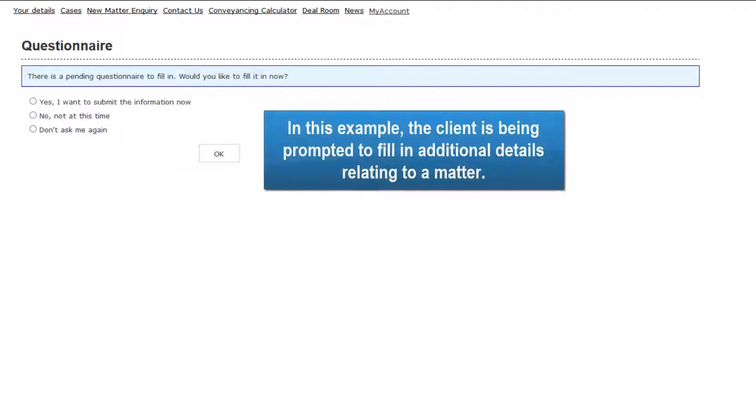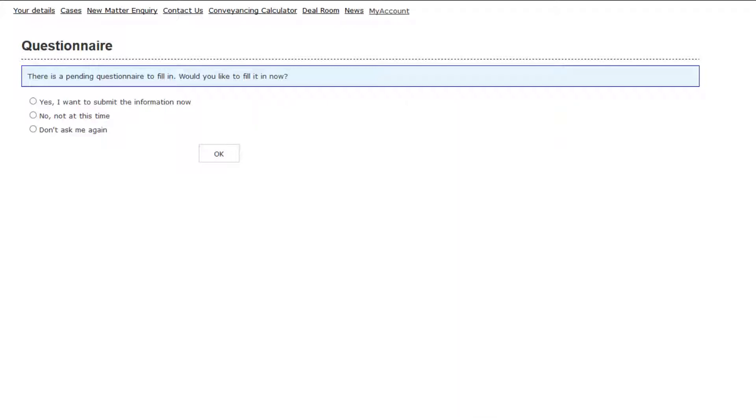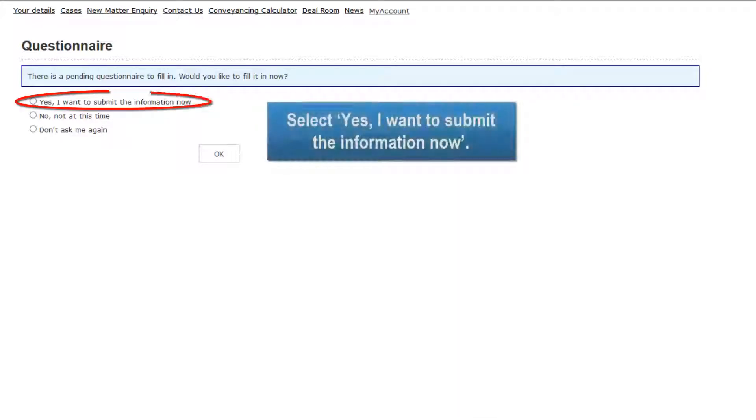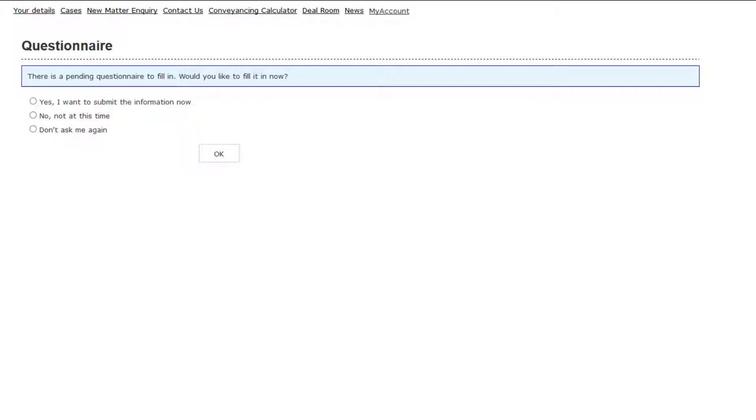In this example the client is being prompted to fill in additional details relating to a matter. Select Yes, I want to submit the information now. And then click OK.